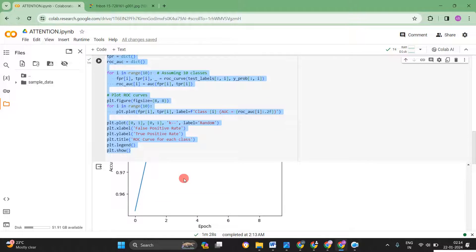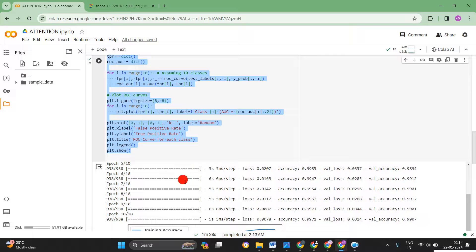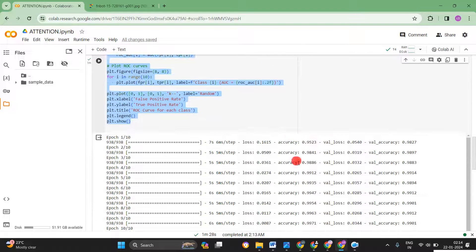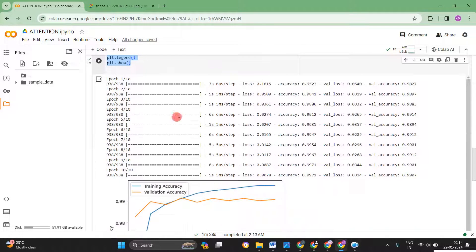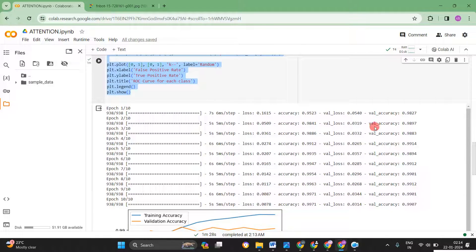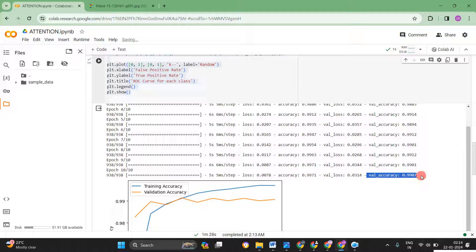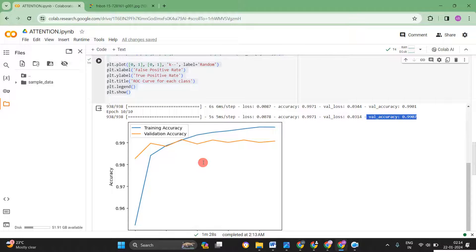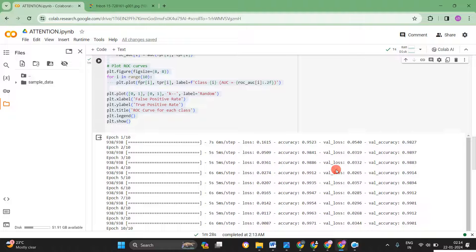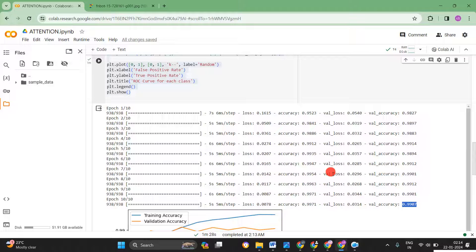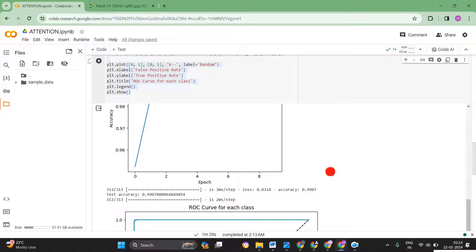So now the program running has been completed. Let's see. How much is the accuracy? You know the accuracy is coming 99.97. Oh it's really really very good. I never expect this one. So the training accuracy 99.71, but the validation accuracy 99.07.